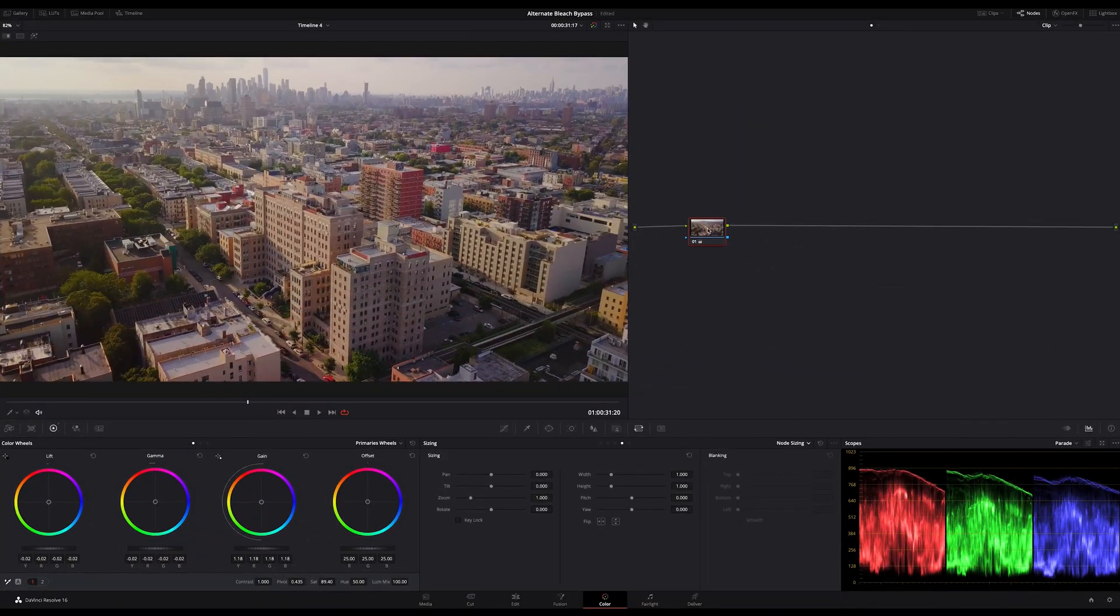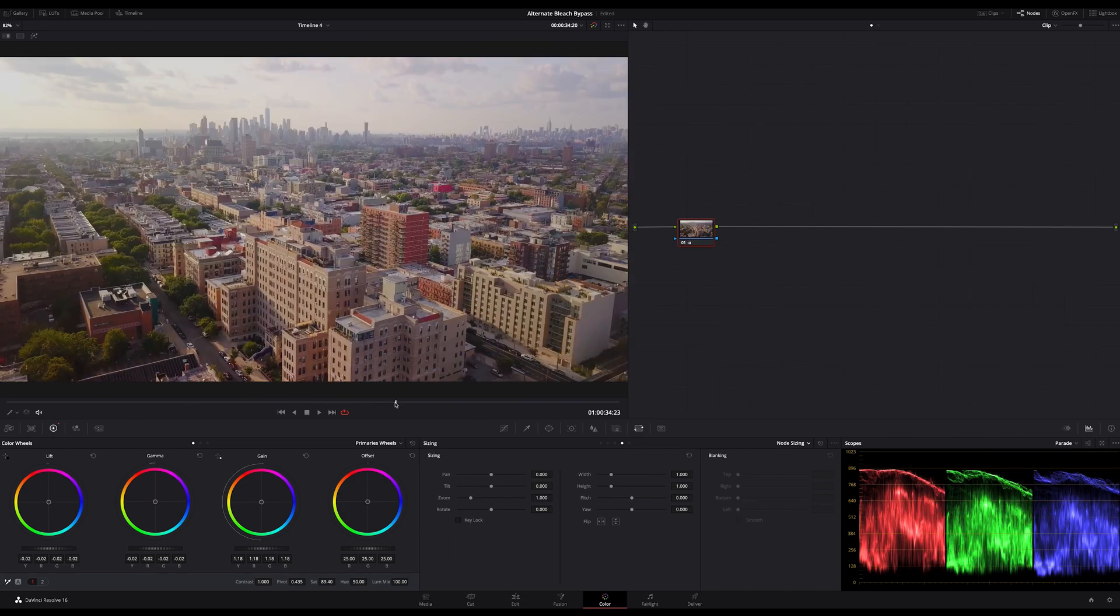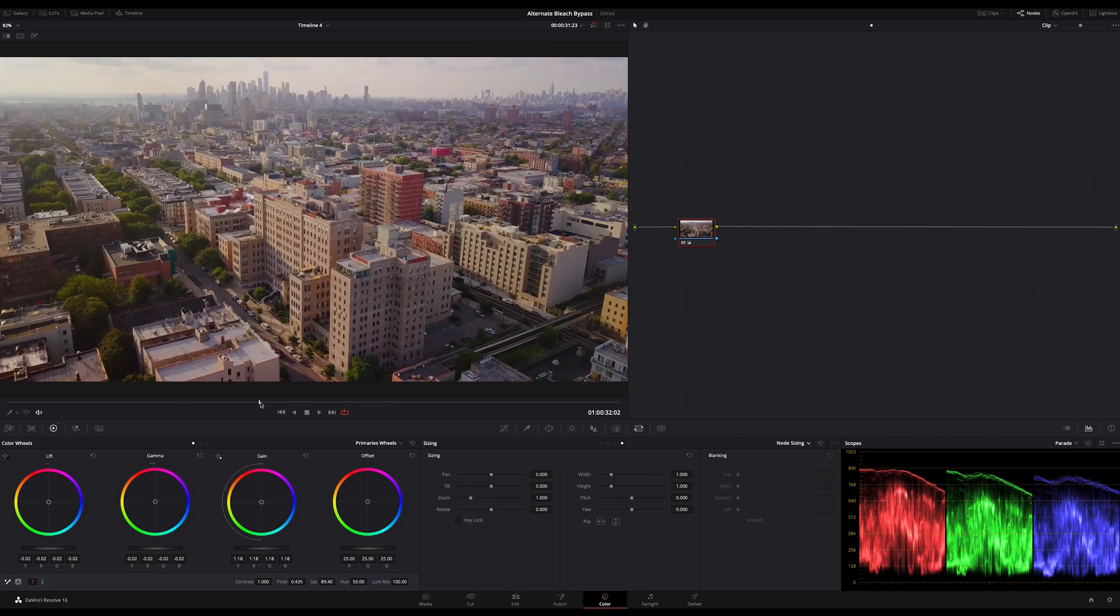You can create a Bleached Bypass look or to be more correct a Silver Retention look by using different tools and techniques, but mostly you are dealing with contrast and mixing color and a black and white image together, mostly using layer nodes and the blend mode.